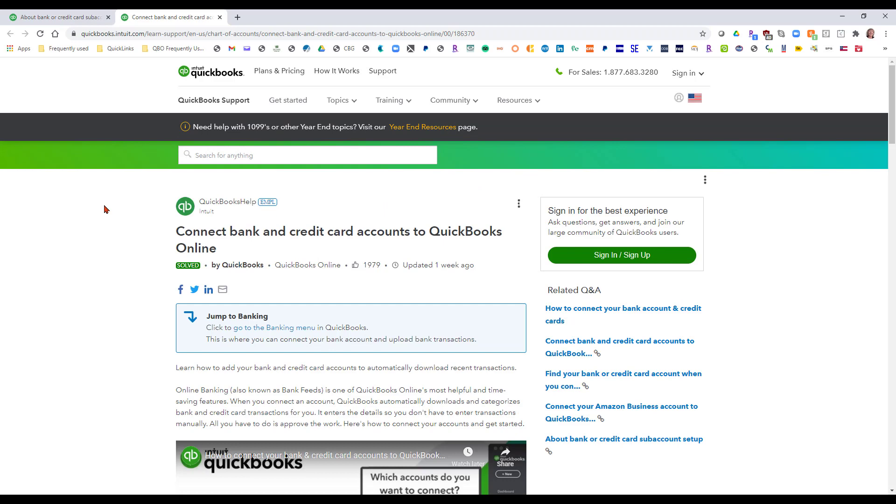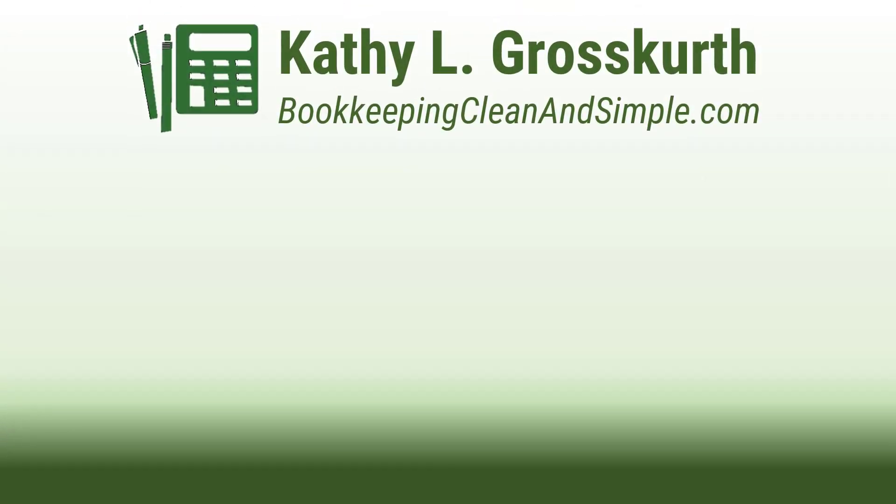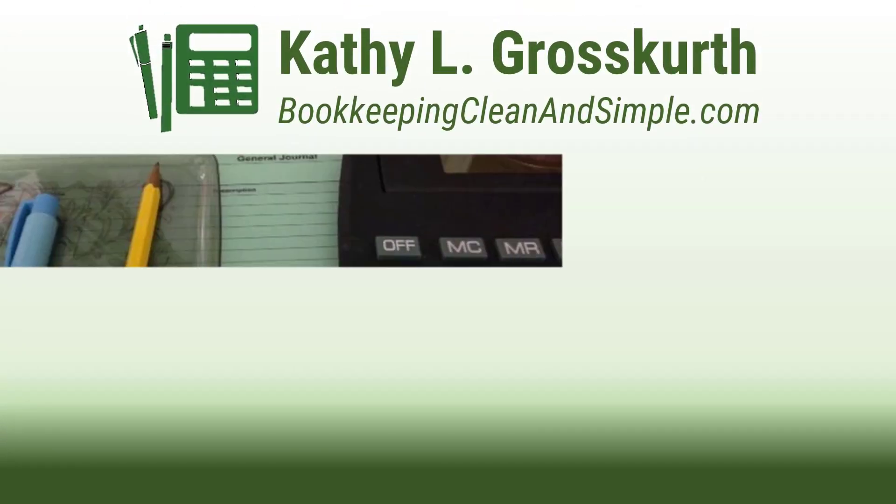So hopefully this will help you today everyone. Take care everyone and have a wonderful day. Thank you for watching.